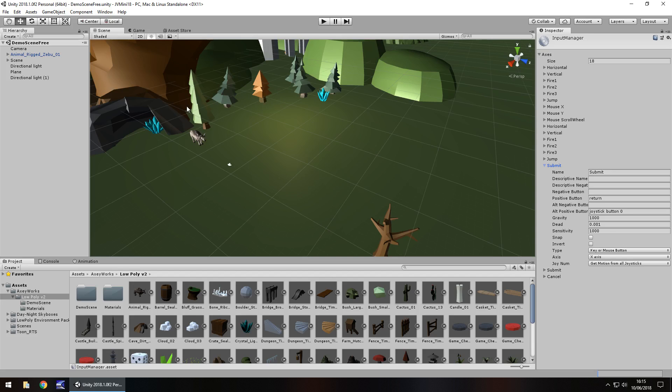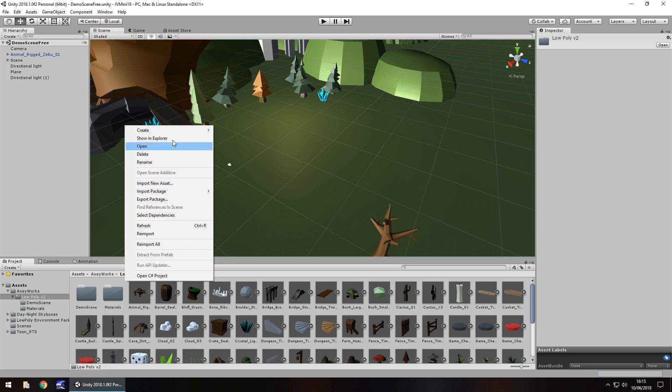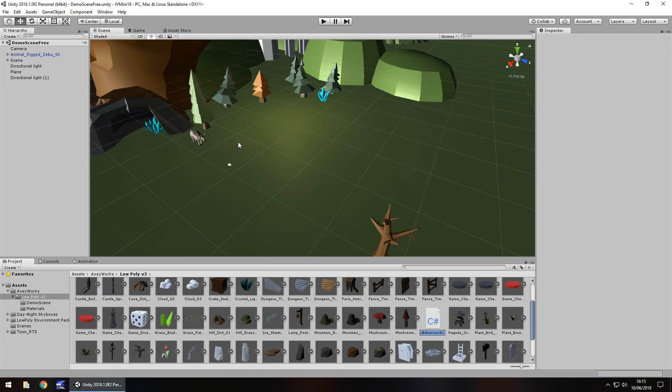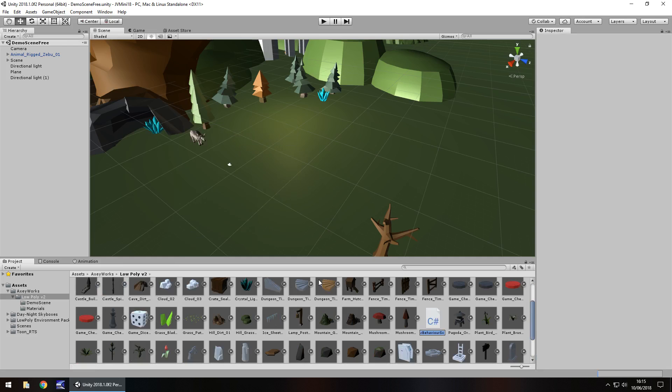Now to do this we're going to create a C sharp script. In our asset window down here right click, create C sharp script, and I'm going to call this zoo random.